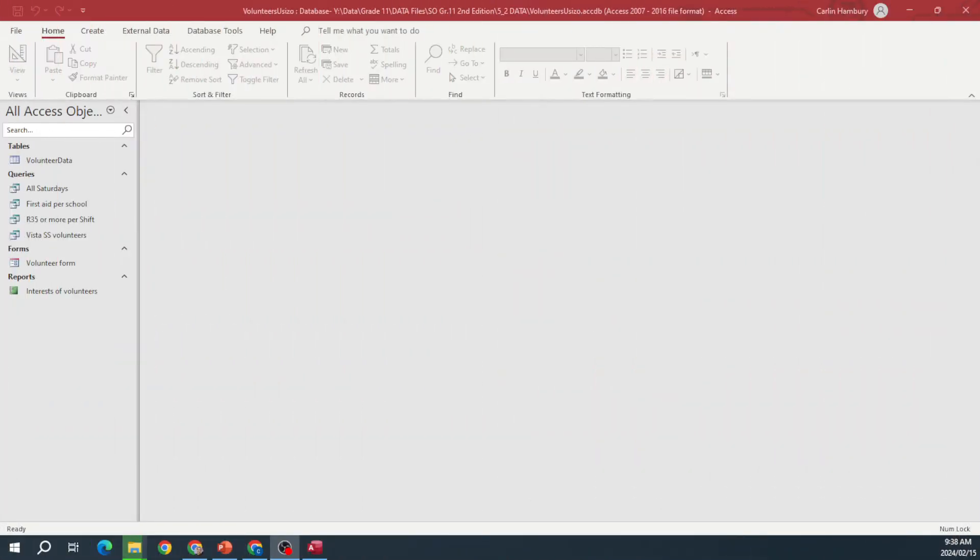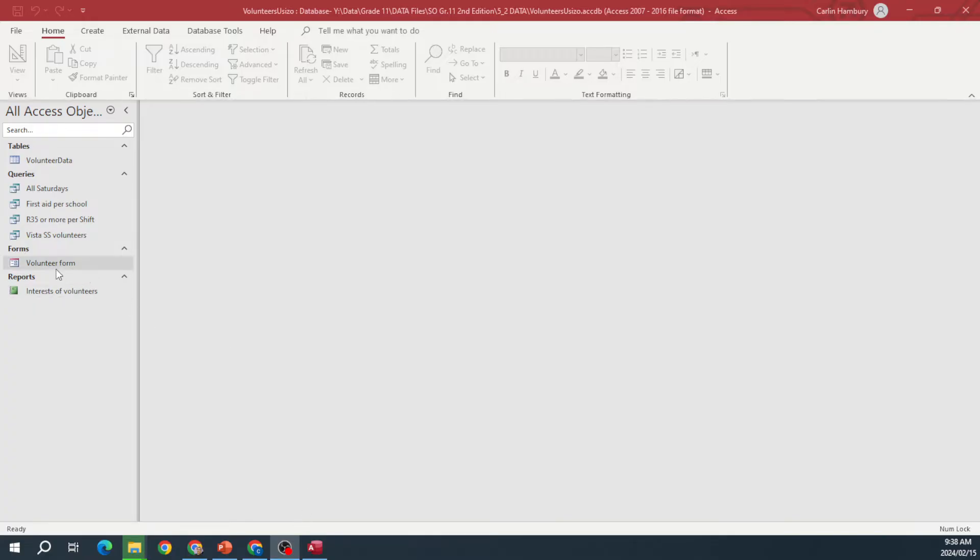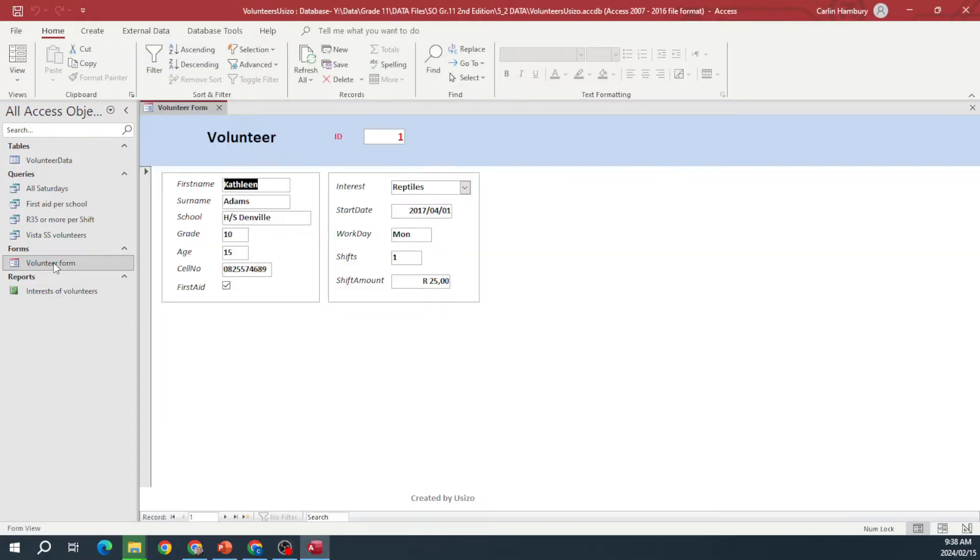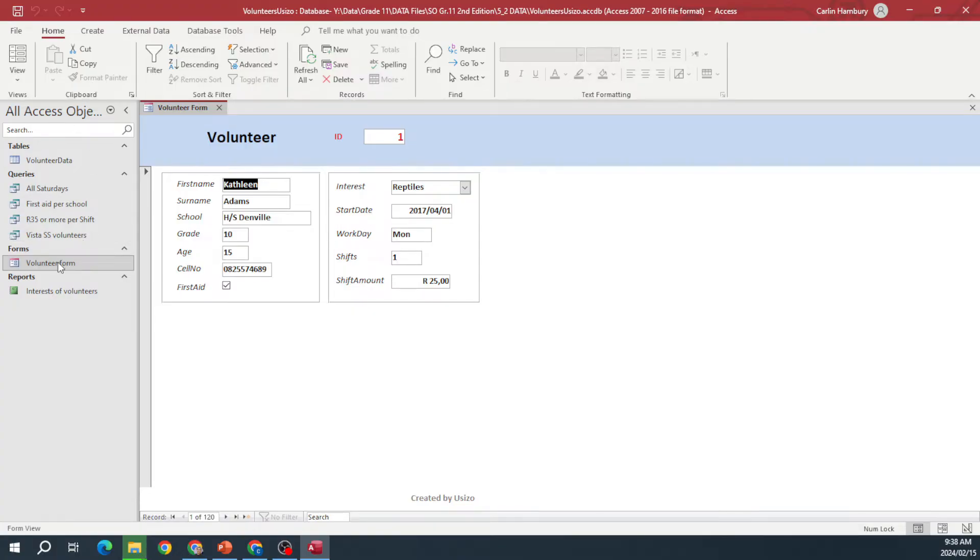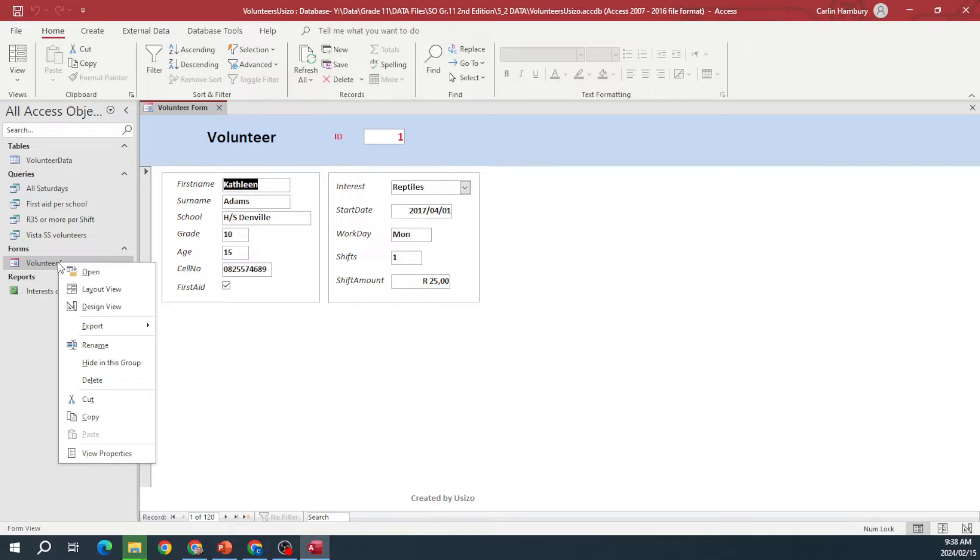Good day and welcome learners as we quickly look at how to add buttons or action buttons into an Access form. So here we have Microsoft Access, we've got our database, we've got a form. We're going to right-click, we're going to go down to design view.